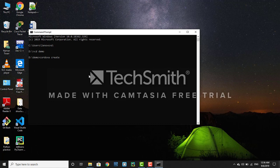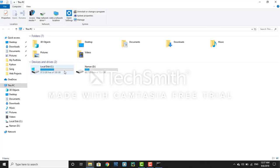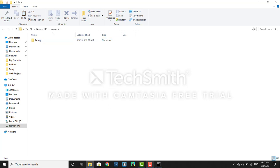After 'cordova create', enter your project name. We are going to work with battery, so just write 'battery'. Then your app ID: 'org.cordova.hello.cordova', and after that your app name: 'battery app'. Press enter and it will show you that it is creating a new project. Let's go to the folder and you can see we have a new Cordova project created.